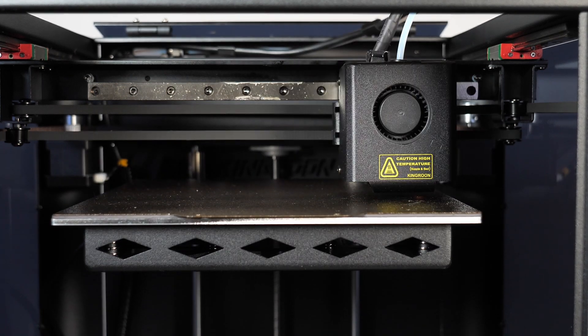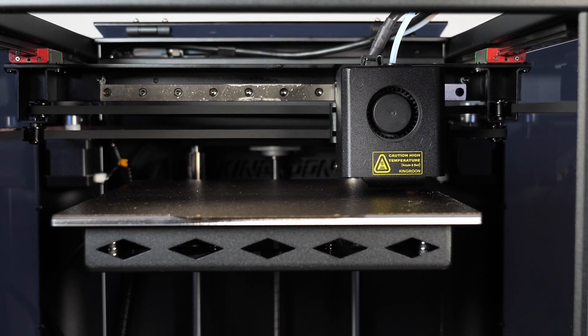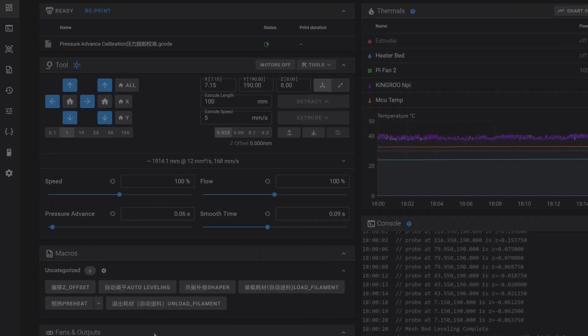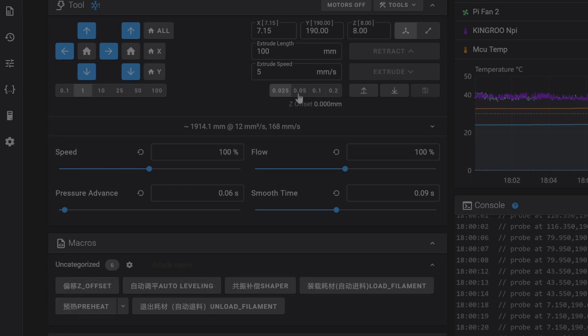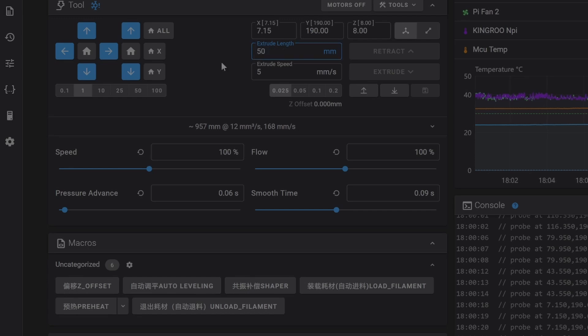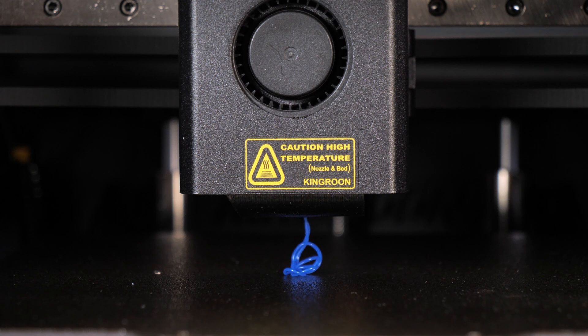And now you can load the filament. Go back to the main menu of Klipper. Use the preheat macro to heat up the hot end. Wait until the hot end reaches the temperature. Change the extrusion length to 50 mm per second and click on extrude and the extruder starts to load your filament.